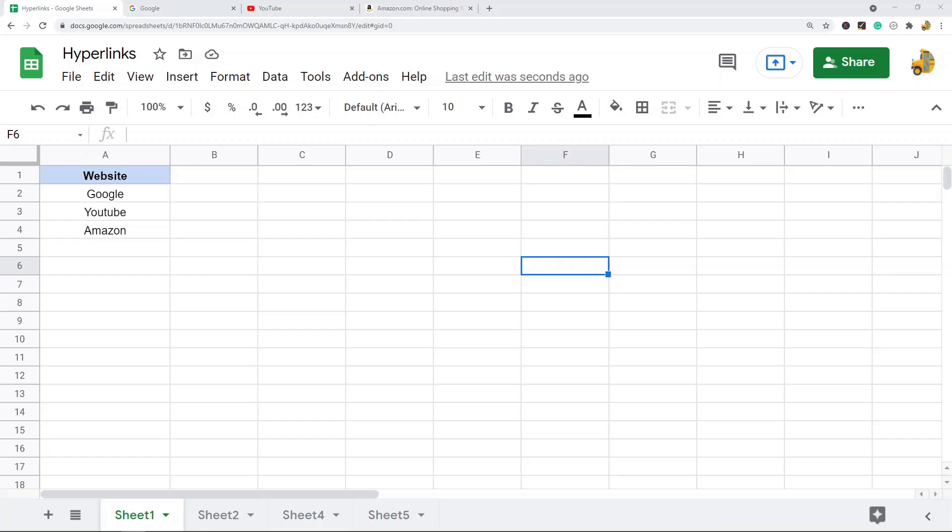In this video I'm going to show you how to create hyperlinks in Google Sheets, and then I'll also show you how to link to another tab or create a hyperlink to a range of cells in Google Sheets. The first thing we're going to cover is linking to other websites in Google Sheets.